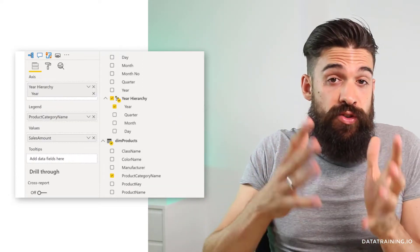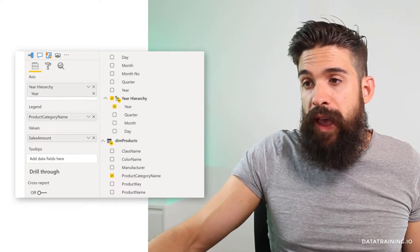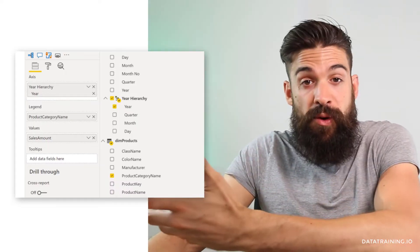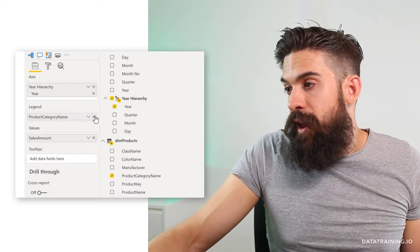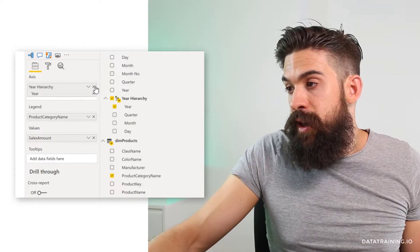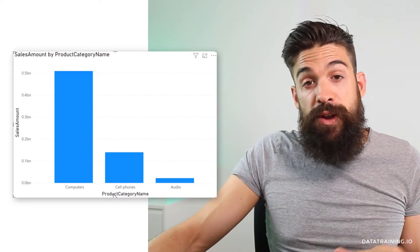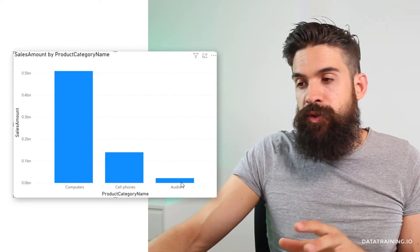We've now changed the sort order for the legend, but if we had product category on the axis instead, it would also apply the same sorting order. Let me show you — I'll take out the year hierarchy and put product category name on the axis, and you see it applies the same sorting order as we had for the legend. Now you might think that's fine for just three categories, but what if you have a whole list of items that need to be sorted in a certain way? Well, then we can create a sorting table and merge it inside Power Query.